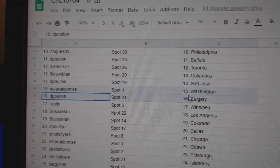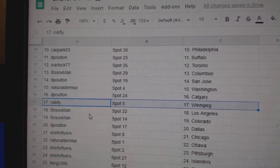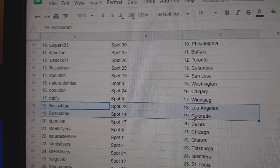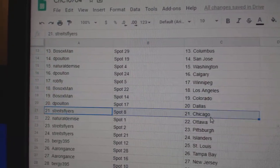Natural, Washington, DP, Calgary. Rob's got Winnipeg. Both Sox has L.A. and Colorado, DP, Dallas.